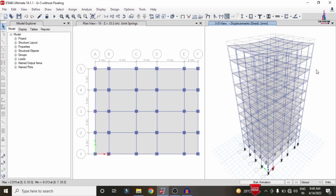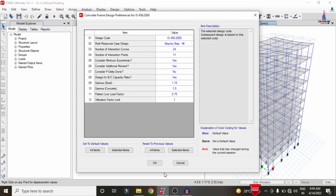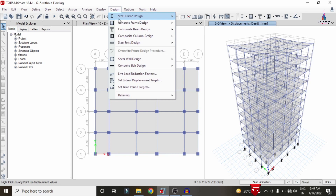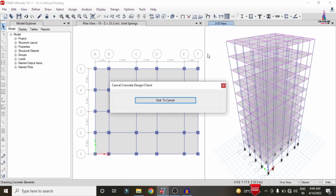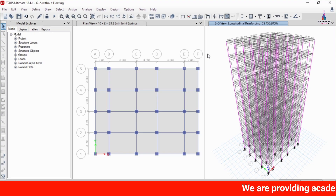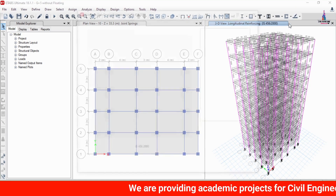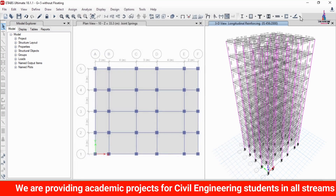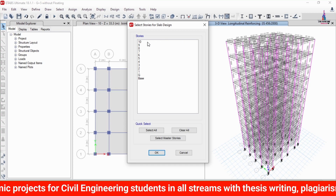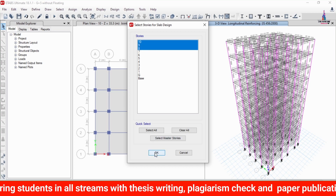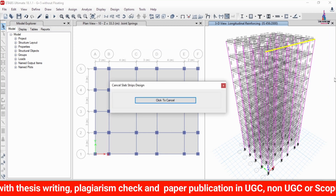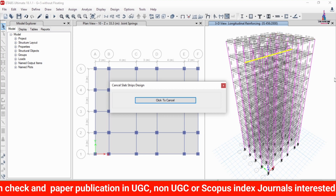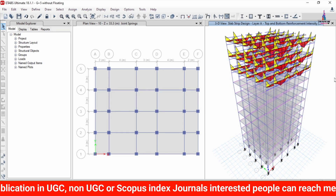The deflection diagram with grid conditions is now visible. Go to Design, Concrete Frame Design, View/Revise Preferences, and select IS 456. Click OK, then Design, Concrete Frame Design, Start Design/Check — this will design all beam and column sections. For slab design, go to Design, Slab Design, View/Revise Preferences, select IS 456:2000. Select the stories (here selecting top three stories as an example), click OK, then Start Design/Check to complete slab design.